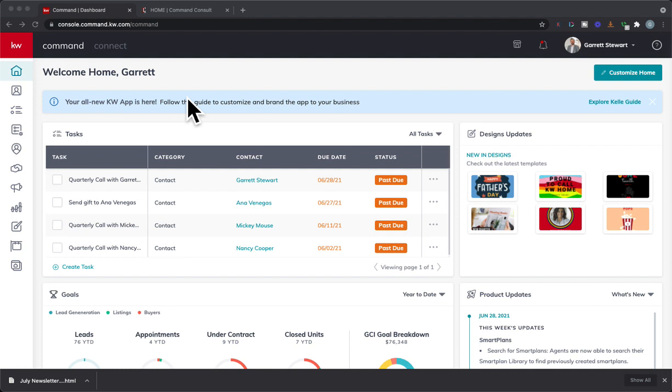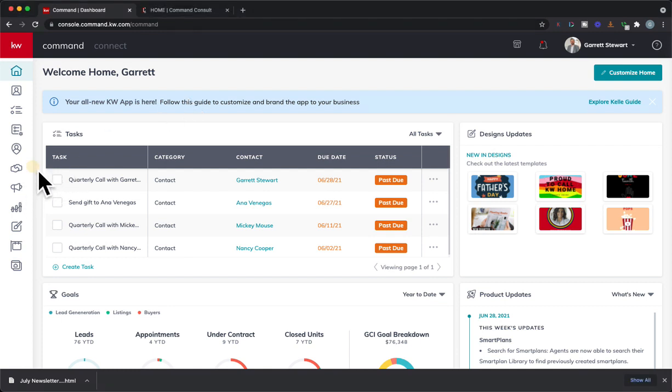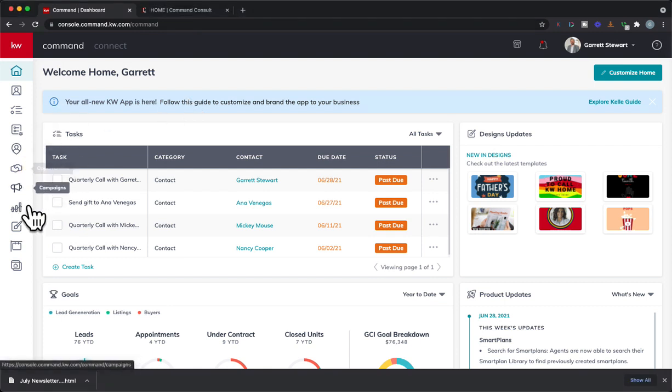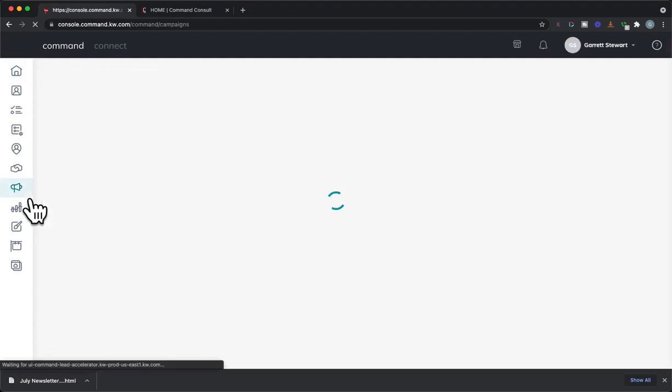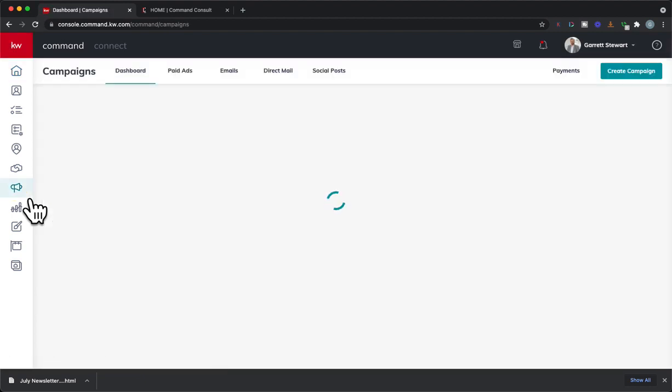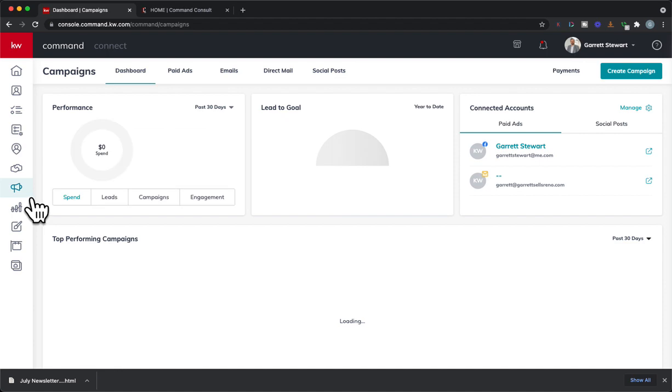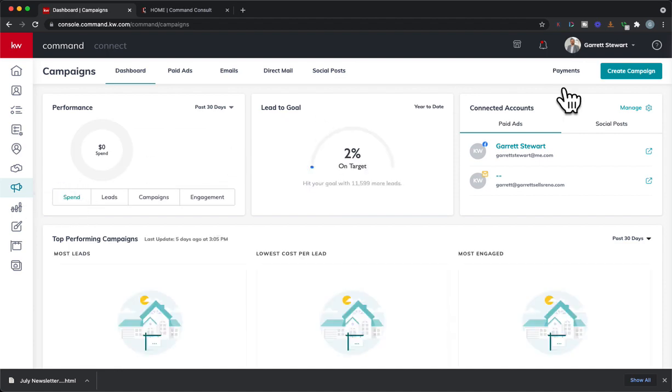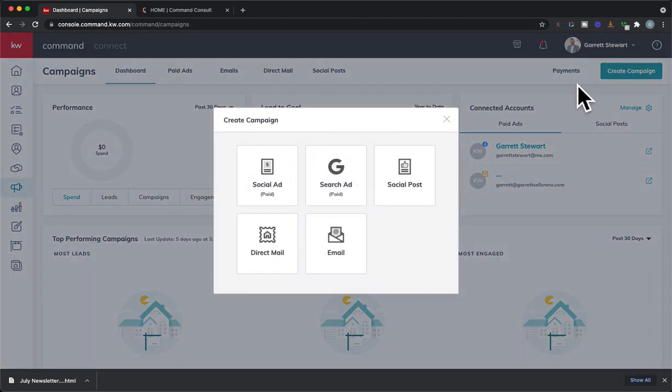So this is very big because as a lead clicks on your ad and enters in their information, you can have it so they get a text and email from you the instant they sign up. So super excited about this and I'm going to show you how this works. So we're going to go, we're right here in command and we're going to go to campaigns. It's like we're going to create a normal Facebook ad. So we're going to go to campaigns and from campaigns, we're going to go ahead and hit create campaign and we're going to click social ad.